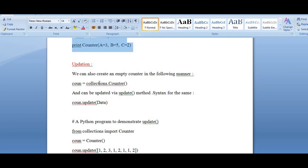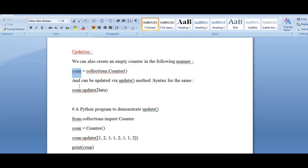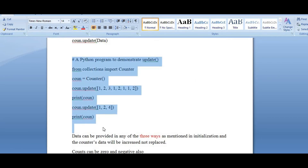You can also update the counter values. You will first create an empty counter, then update it with a variable. Whatever data you want, you pass it here. Let us see with a simple example.